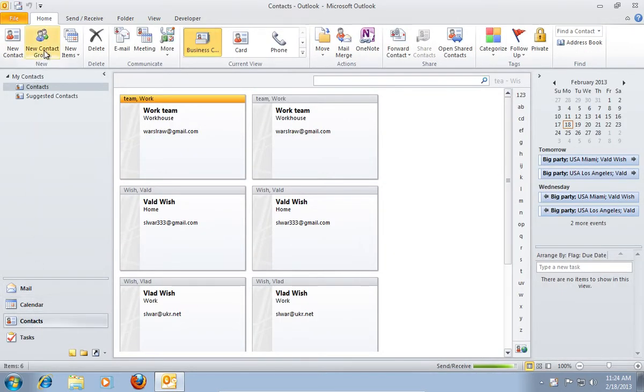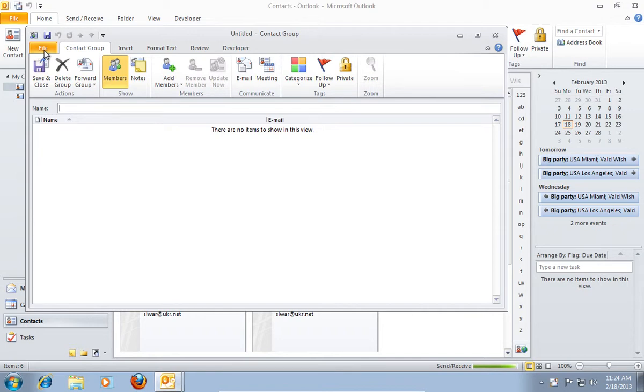In the following window, click New Contact Group. In the Contact Group window, type a name for your group.